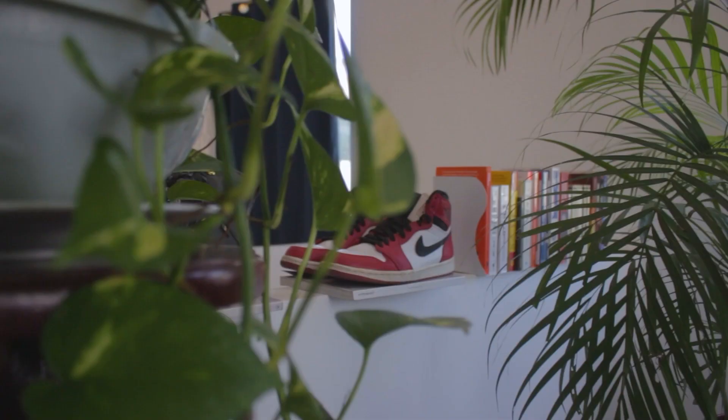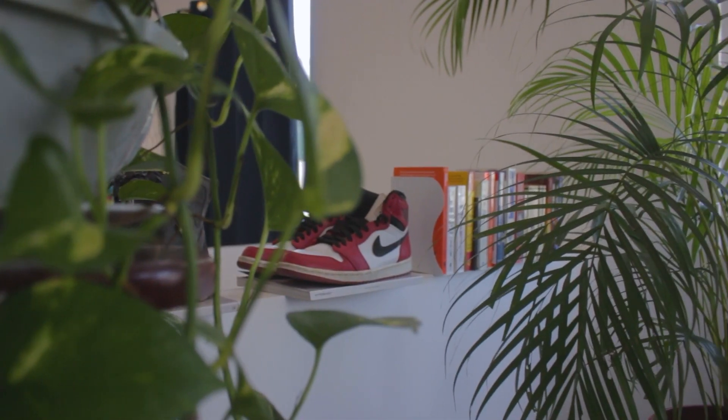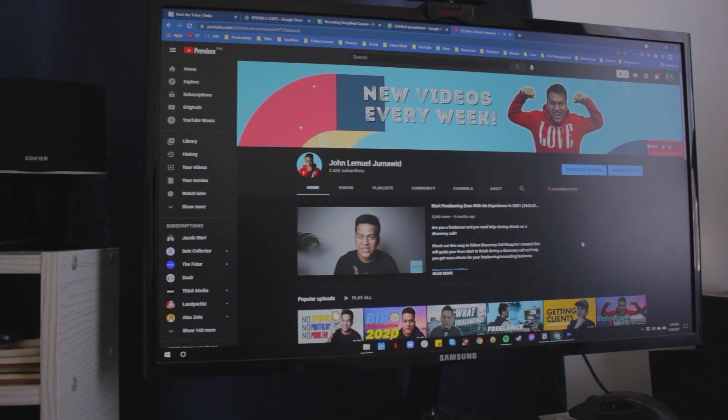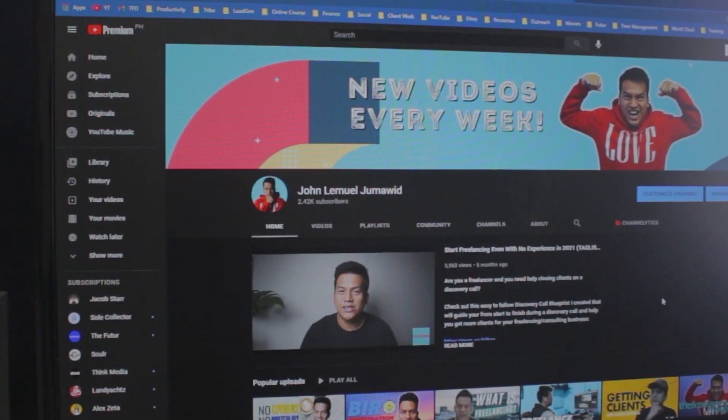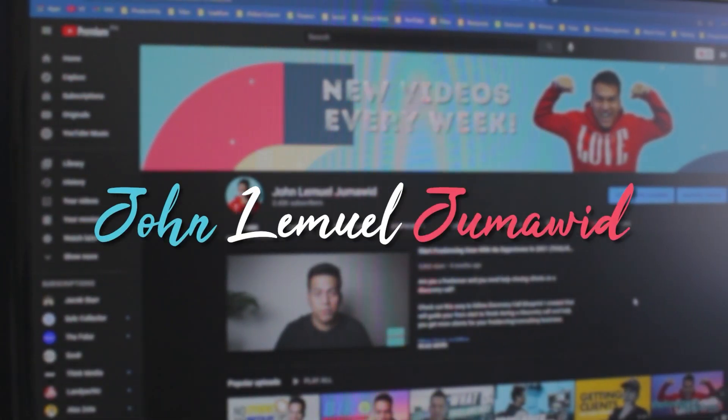How to become a freelance video editor this 2021? Find out in this video. Hey YouTube friends, welcome back to the channel. If you're new here, my name is John and I make videos about freelancing, content creation, and personal development.